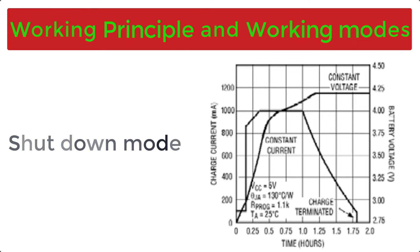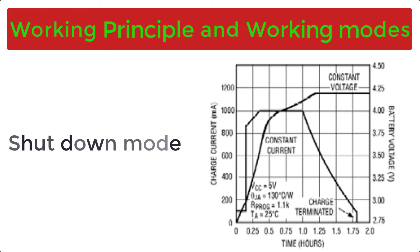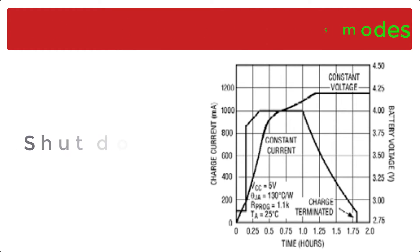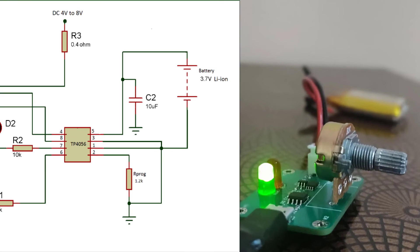And our final mode is shutdown mode. When the RPROG pin is not connected and the input voltage is less than battery voltage, then the IC will be in shutdown mode. We have completed making simple LiPo charger using TP4056 IC.